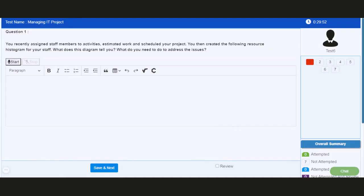Let us get started with the actual demonstration of the application. I have opened one of the online VIVA or oral exams where the question has been shown in front of you. The candidate can read the question and click on start button in order to record the voice.